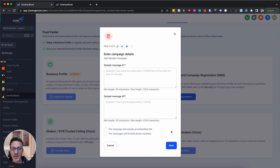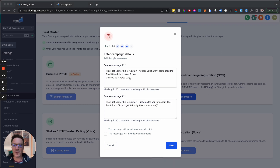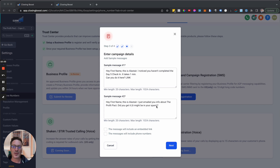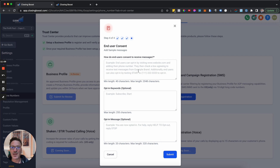Now we need sample messages. Don't try to game the system — go and grab a couple of real live messages that you actually sent. I've pasted in two genuine messages: 'Hey [first name], you haven't completed the day five check-in, takes one minute, can you do it here?' and 'Hey [first name], this is Alistair, I just emailed you info about the Profit Pact, did you get it? It might be in your spam.' I picked that one specifically because it contains the word spam — I want to make sure that gets through. Indicate whether messages include embedded links and phone numbers.